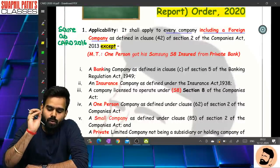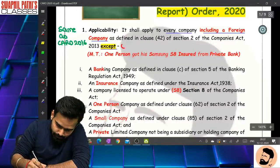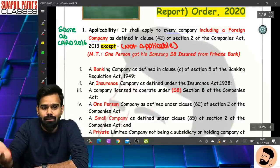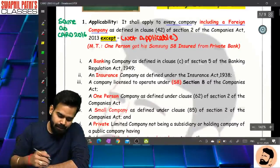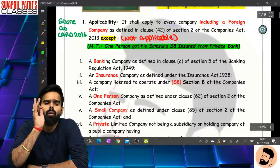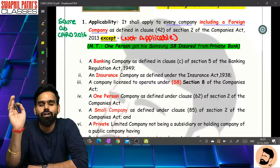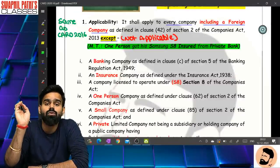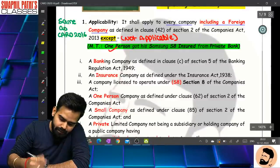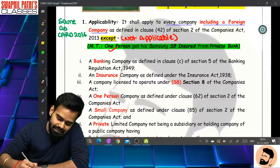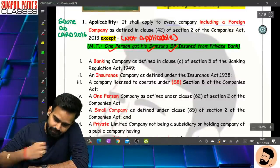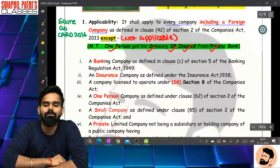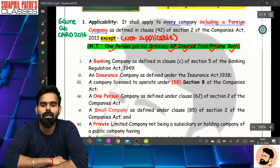CARO is not applicable to certain companies. The memory technique is: 'One person got his Samsung S8 insured from a private bank.' One person = One Person Company, Samsung = Small Company, S8 = Section 8 Company, Insured = Insurance Company, Private = Private Limited Company, Bank = Banking Company.